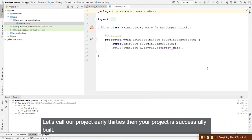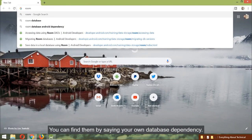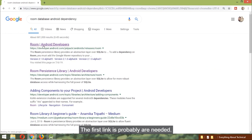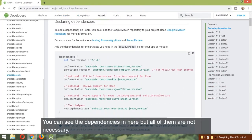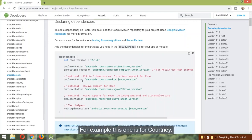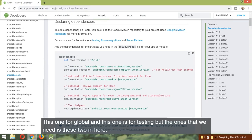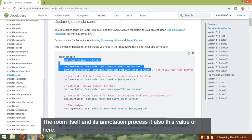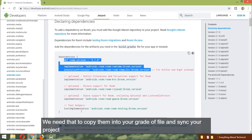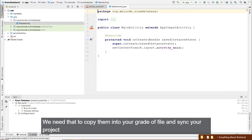Once the project is built, let's get the Room dependencies. Search for 'room database dependency' and find the needed link. The dependencies you need are the Room library itself and its annotation processor, plus the version variable. Copy them into your Gradle file and sync your project.